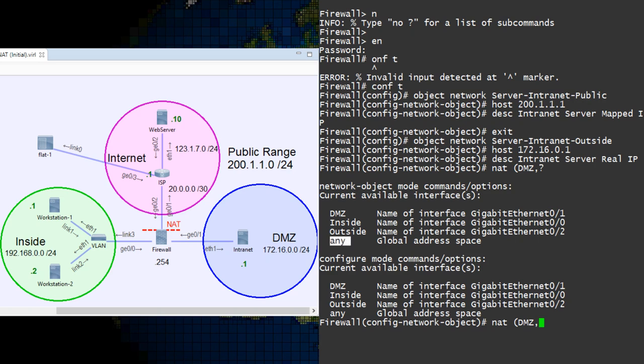And in our case, the inside is the DMZ interface. We could use any as the outside if we wanted. This would mean that NAT would be applied for any egress interface.